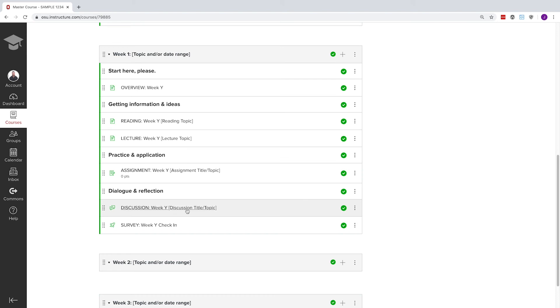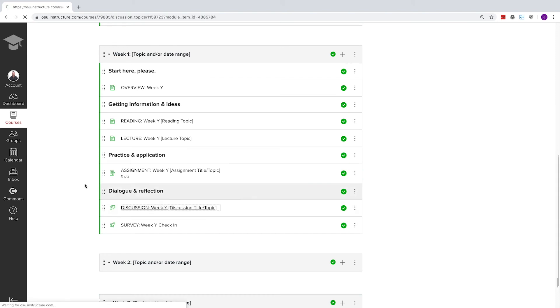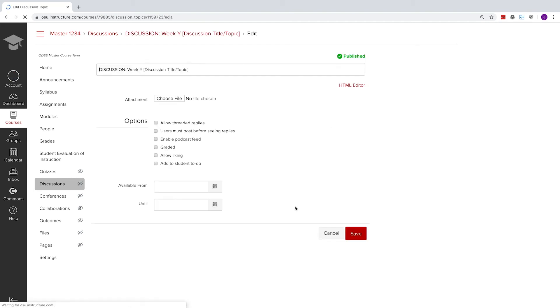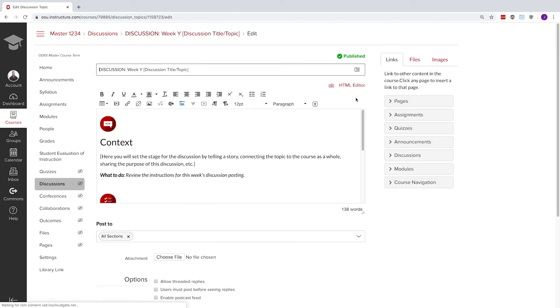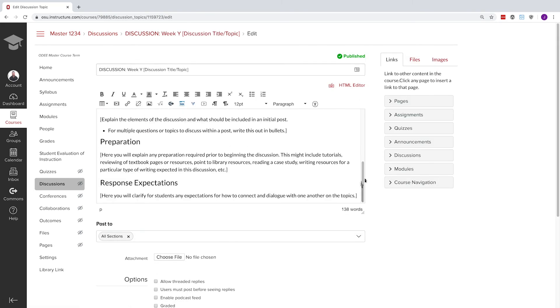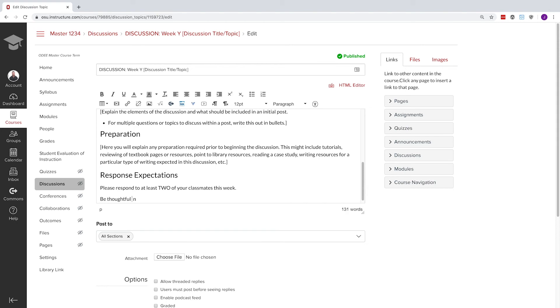Another common assignment is a discussion board, which we've templated for you next. Customize the prompt area to include instructions and response expectations. Engaging discussions can really improve an online course experience, so make sure you give the students plenty to think about.